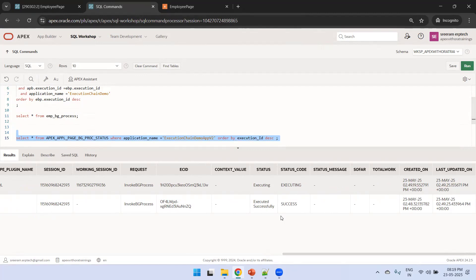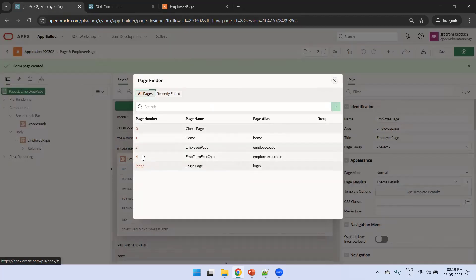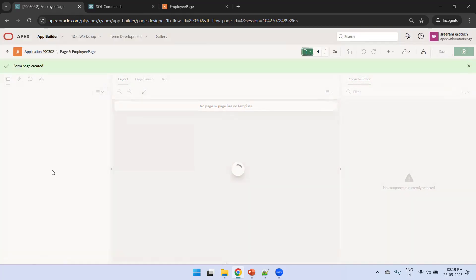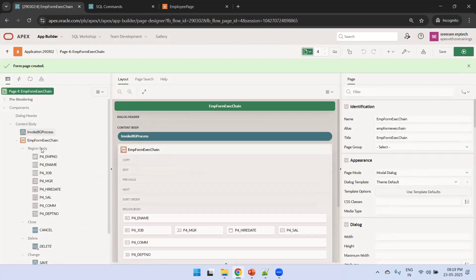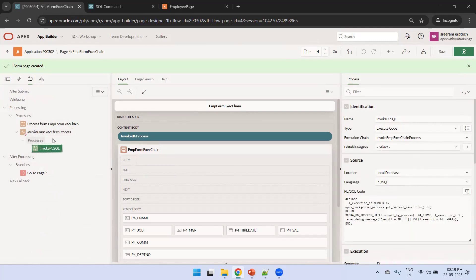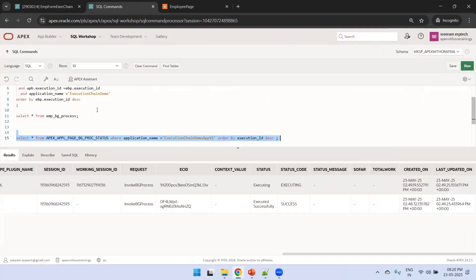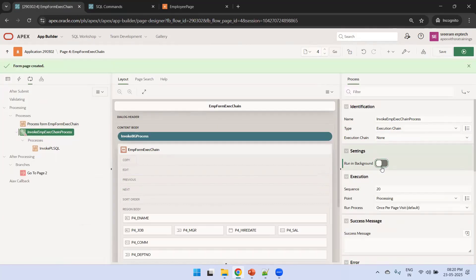If you run it one more time, that one may go into enqueued status. This is how you implement the execution chain. You can also observe that under the execution chain you can add multiple child processes - not just one. You can write a number of processes and make them run serially one by one. There's also a serializable option and other properties for different logic.